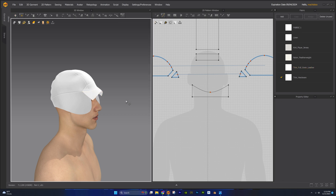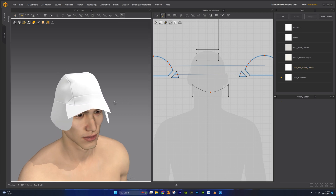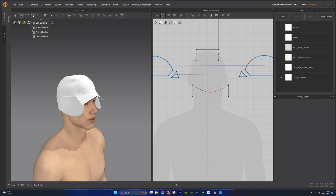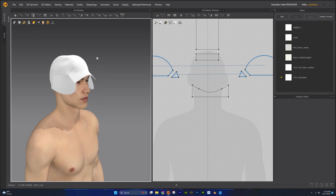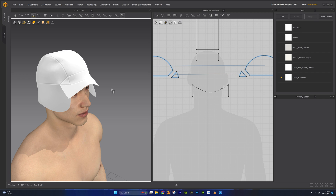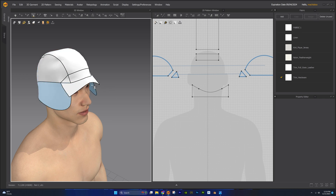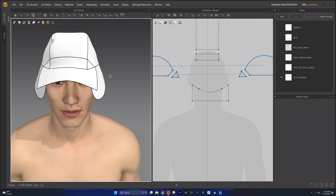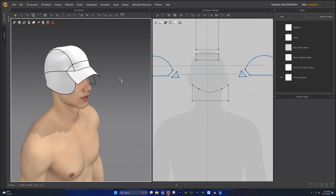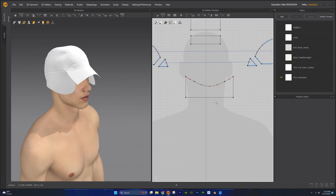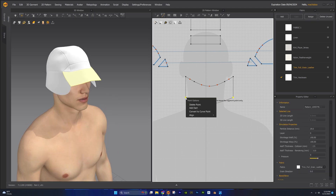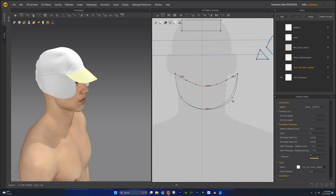We can also use the style line editing tools in the 3D window to make further adjustments to the visor. Let's use the move style line editing tool to extend the length of the visor. Keep in mind that when you use the style line editing tool, it will generate additional points onto your pattern pieces. In the 2D window, let's add more curve points to continue shaping our visor pattern piece.